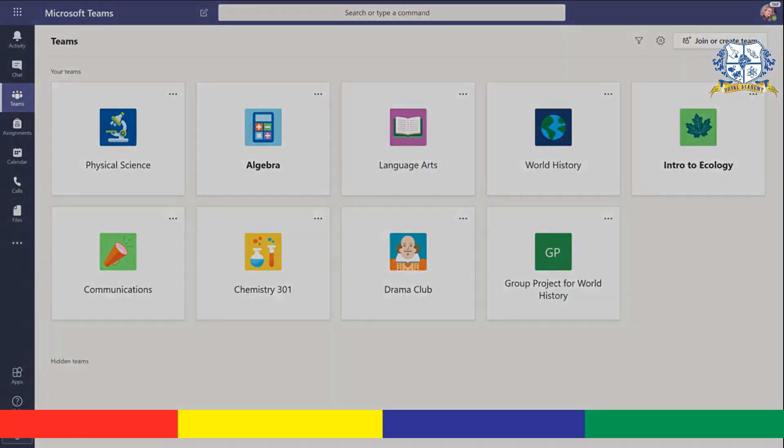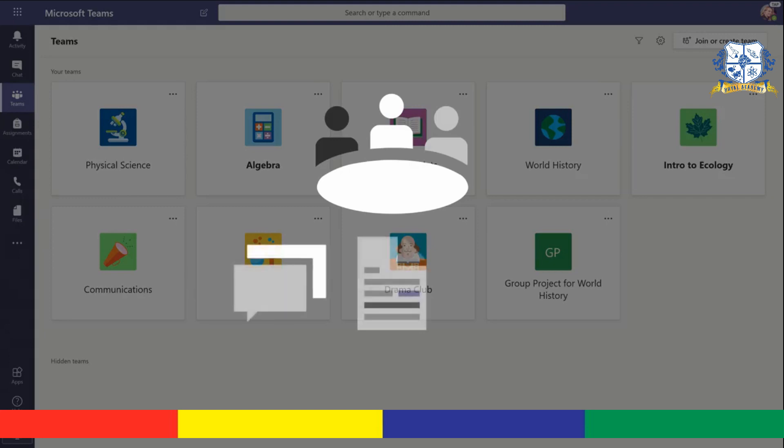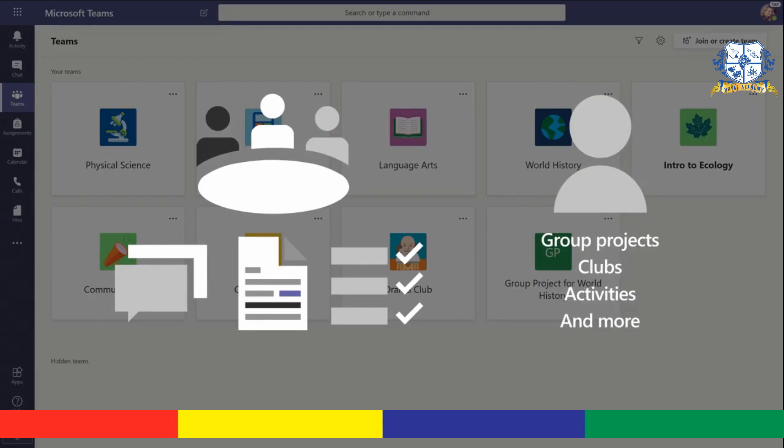Teams for classes keep your class conversations, files, and assignments all together, but you can also create your own teams too, which is great for group projects, clubs, activities, and more.